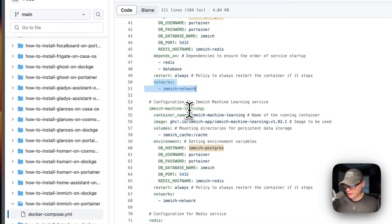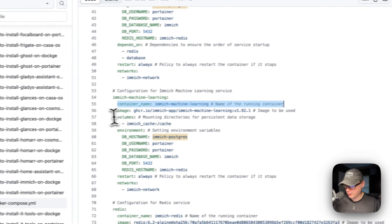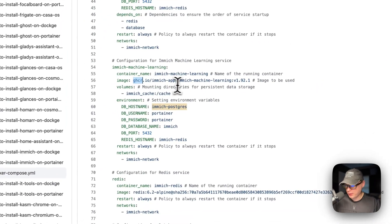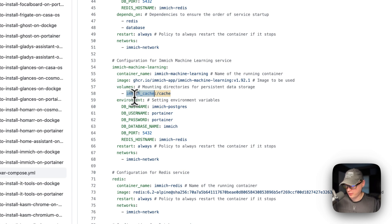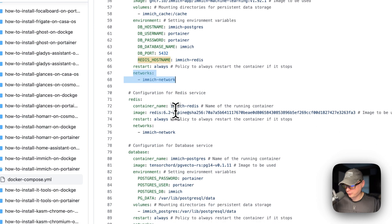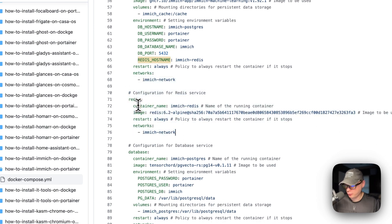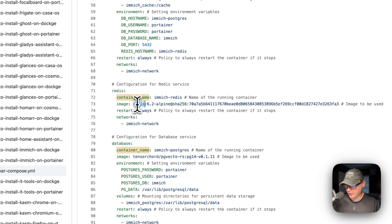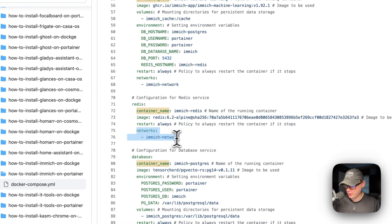Then there's the immich-machine-learning service, with the container named immich-machine-learning. The image comes from GitHub. A local volume for immich-cache is set up, mapping to the cache path inside the container. Environment variables connect to Postgres and Redis. It restarts always and is in the immich-network. For Redis, the container is named immich-redis, the image comes from Docker Hub, and it also restarts always within the immich-network.